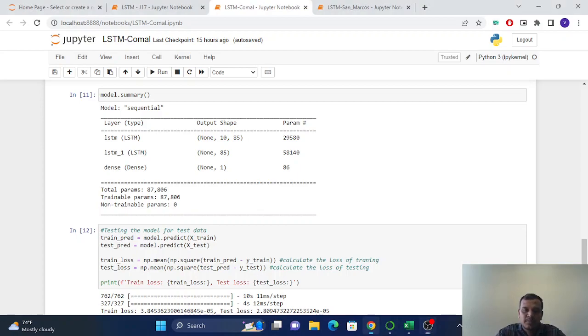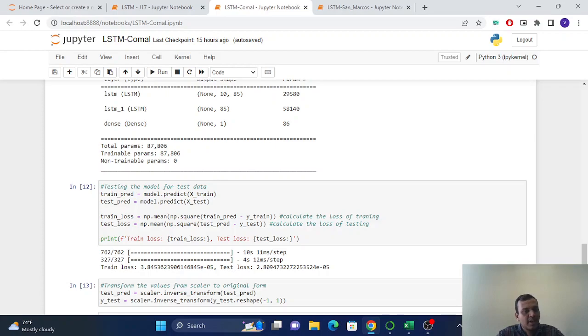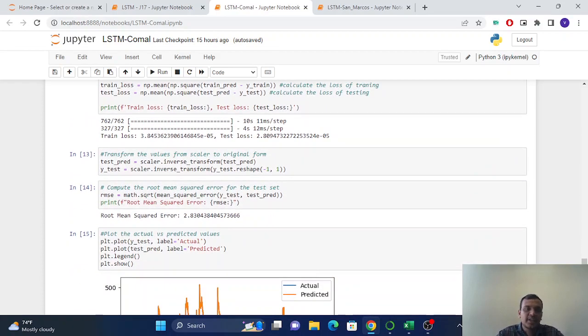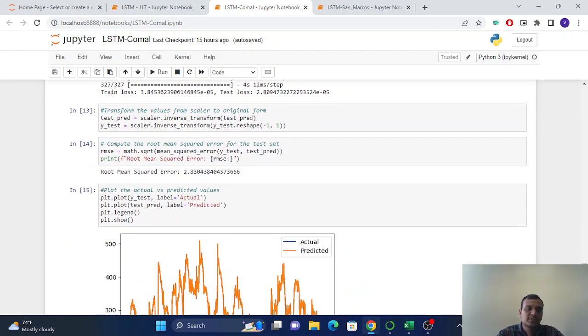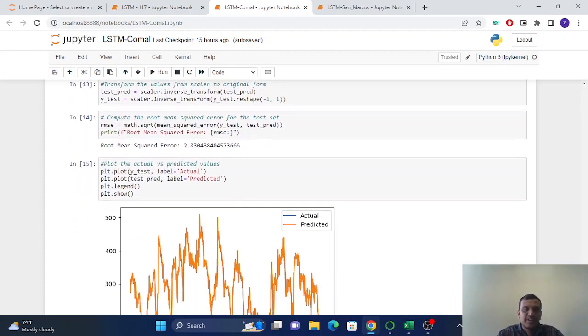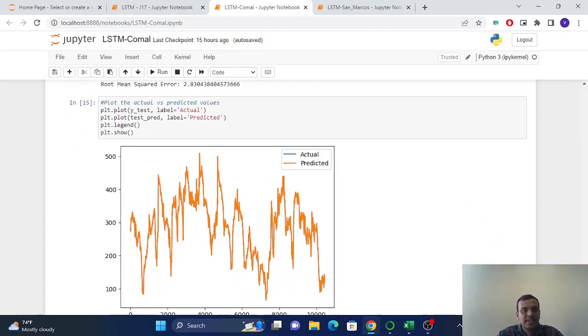So here also, we have 86 parameters in the output layer.